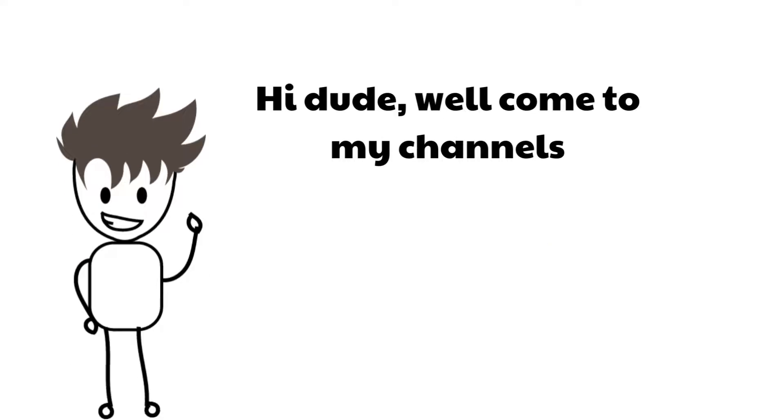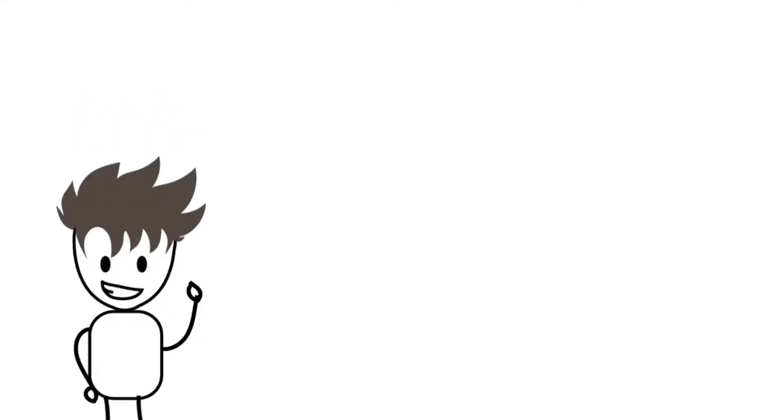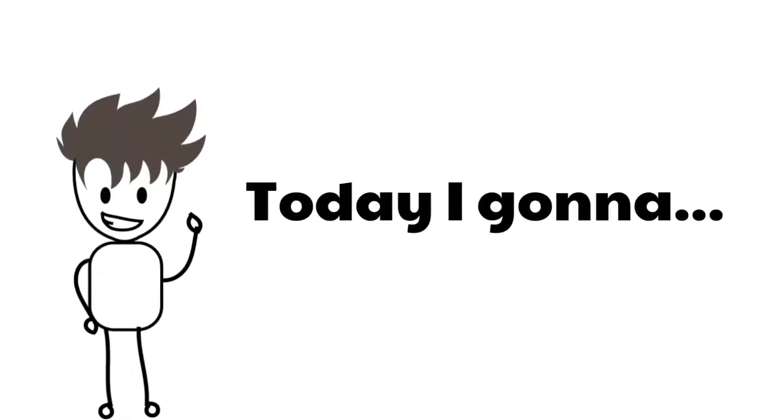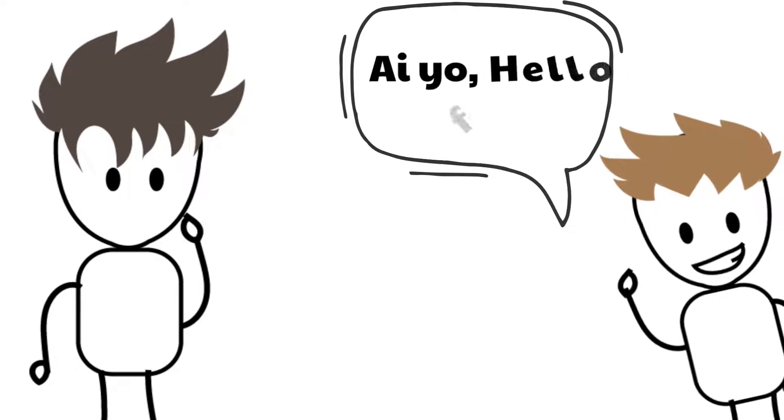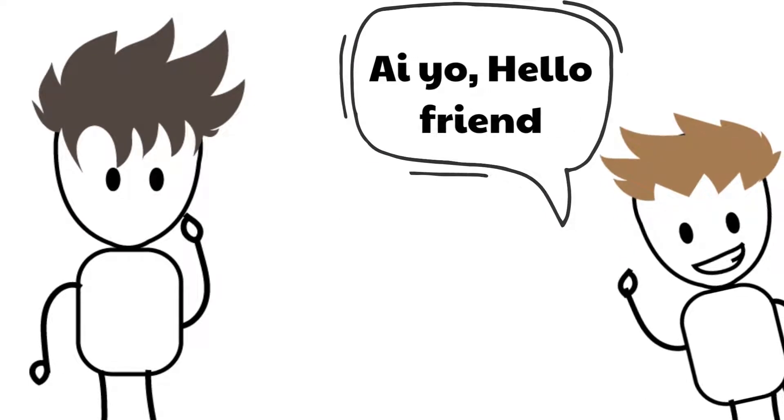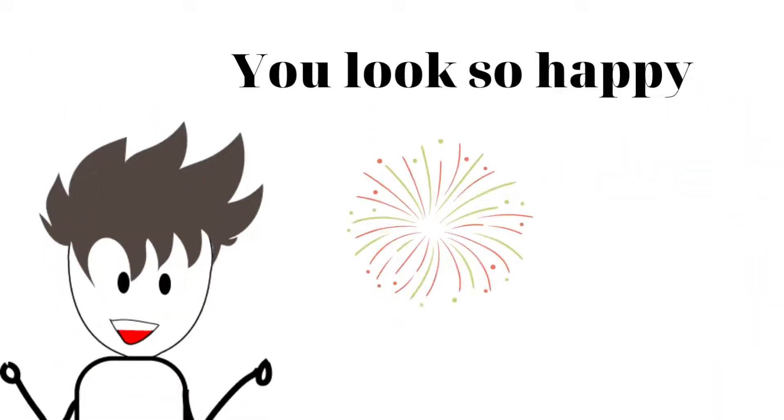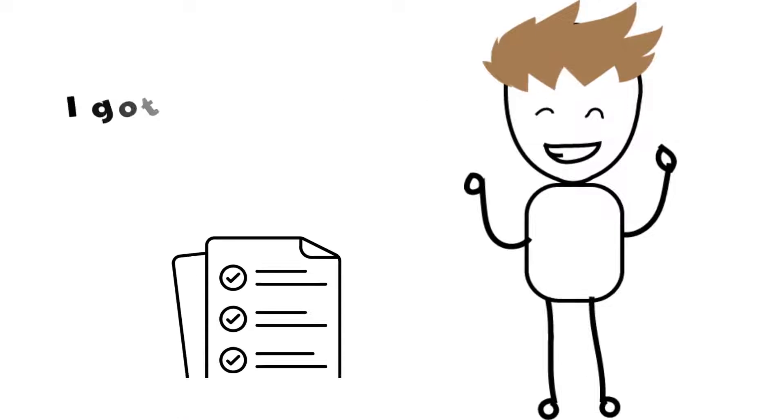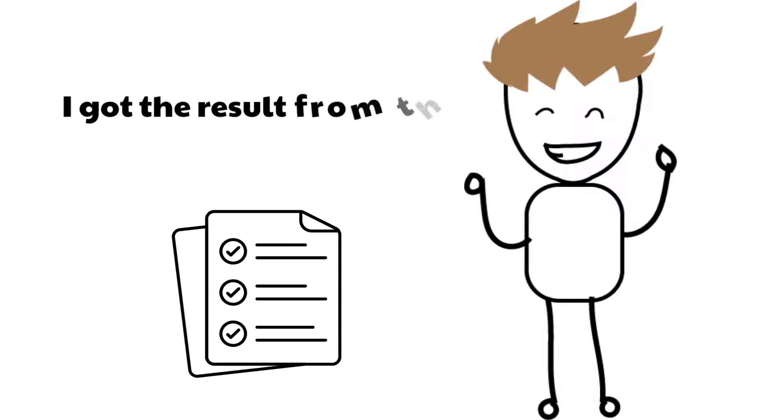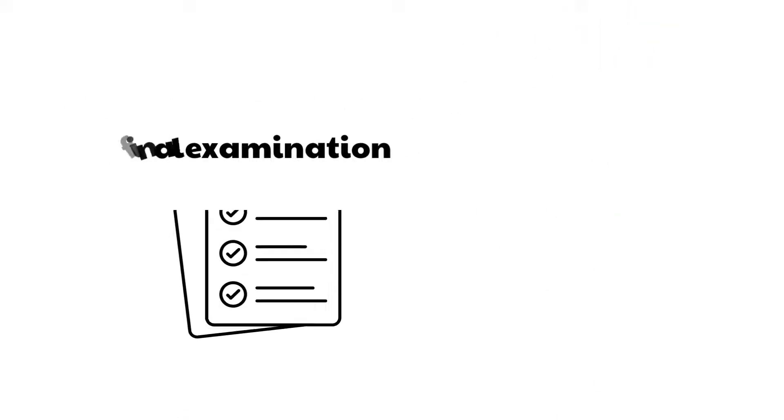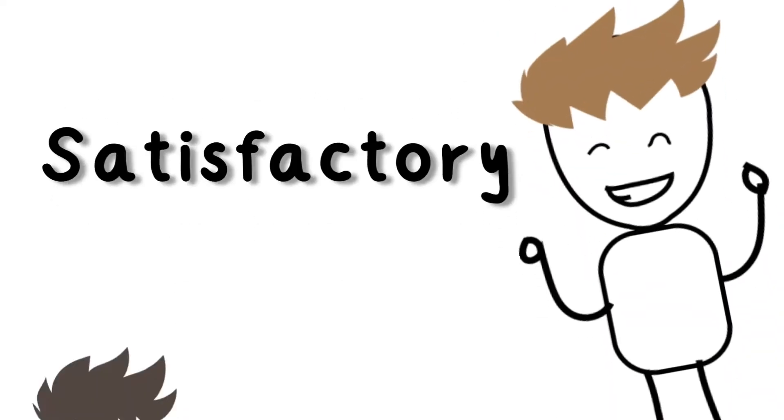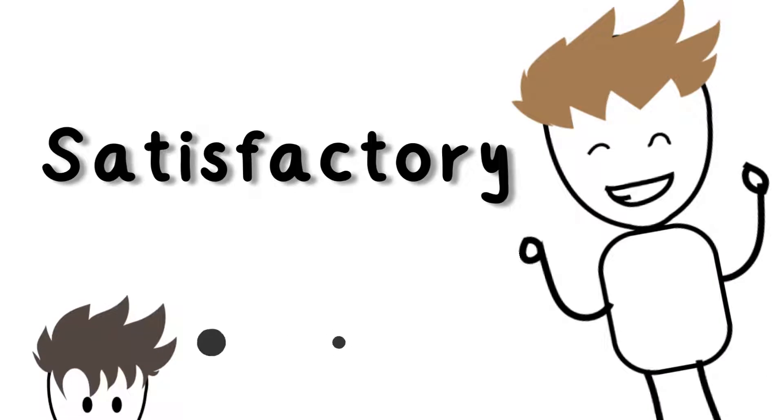Hi dude, welcome to my channel! I am Hoops. Today I'm gonna... Hey, hello friend! You look so happy, James. Yeah, I got the result of the final exam yesterday and it made me satisfactory.